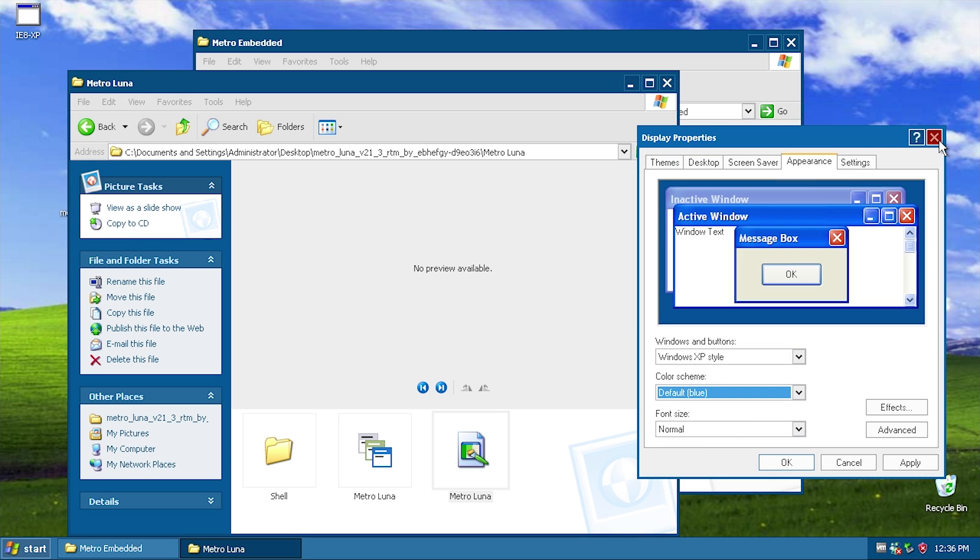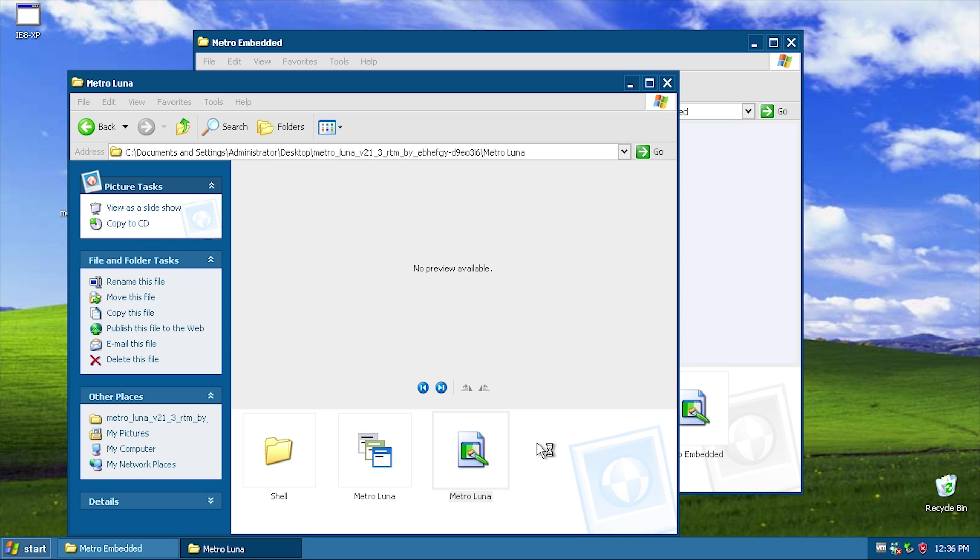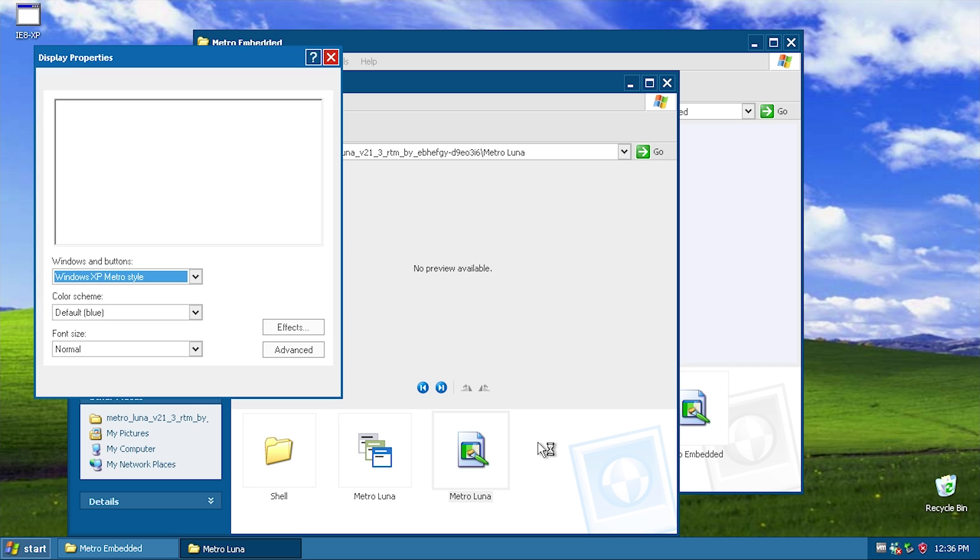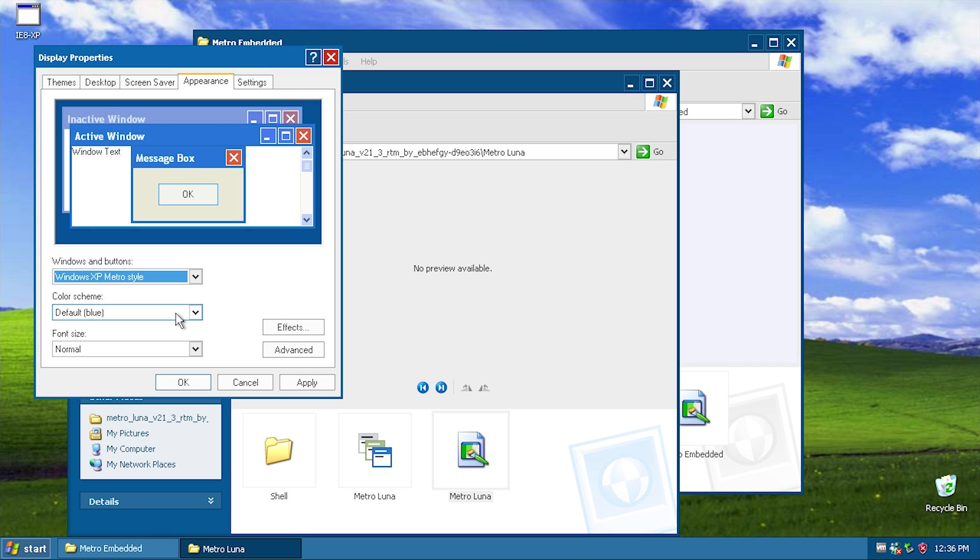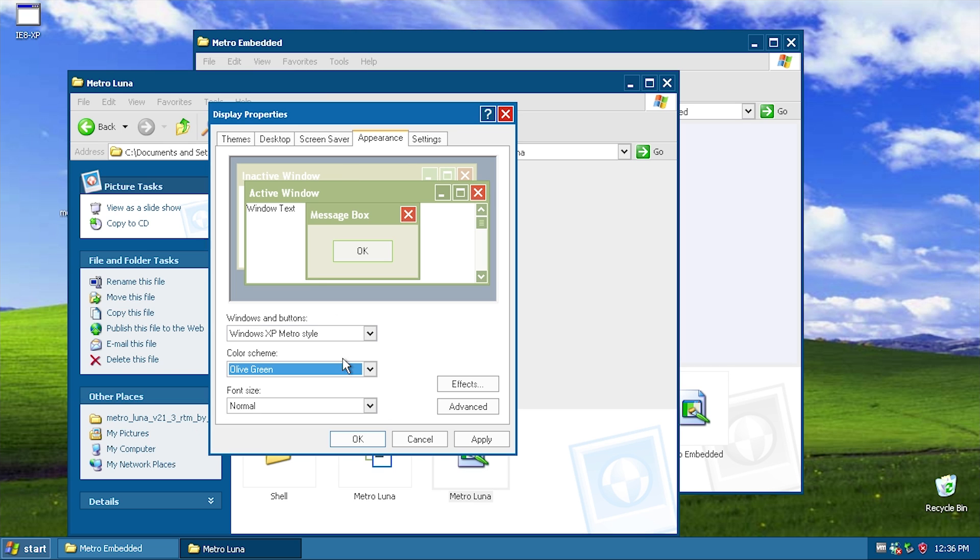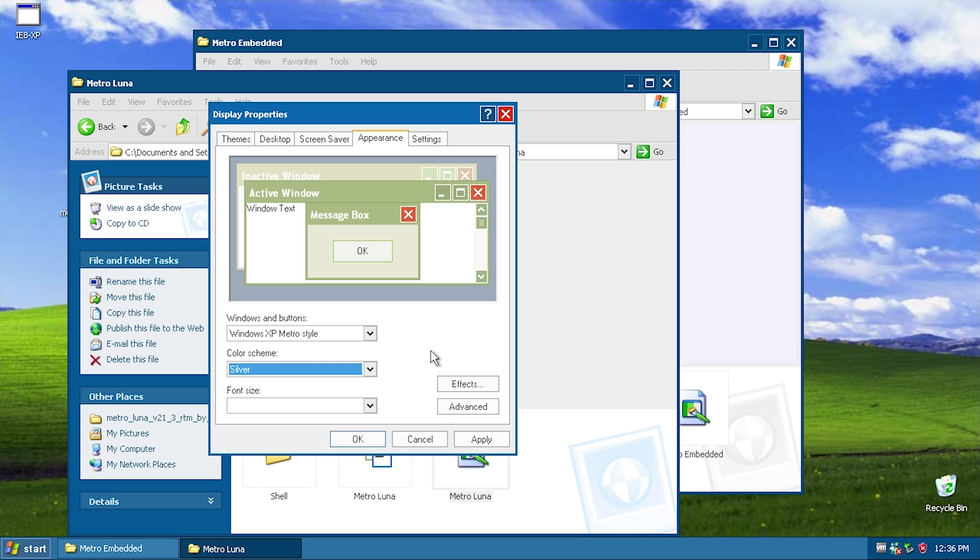This is basically going to allow you to change between the default blue, olive green, and silver as well. So let's go ahead and wait for all the green to show up here. So there we've got olive green, and let's apply the silver theme. So we're going to go ahead and wait for that to apply here. And yeah, I mean it's